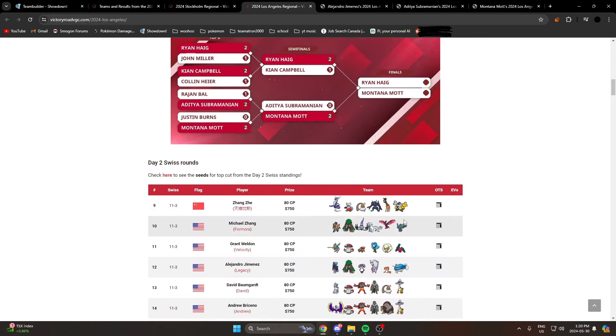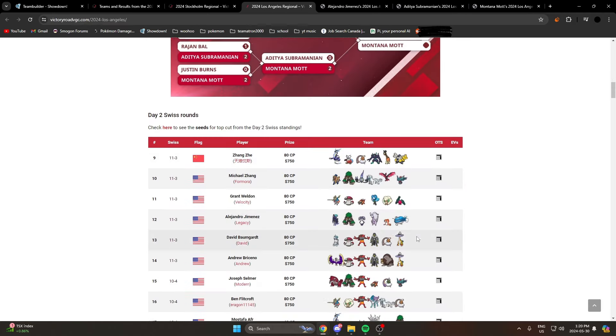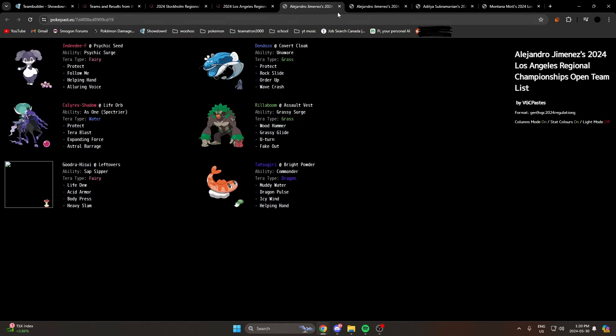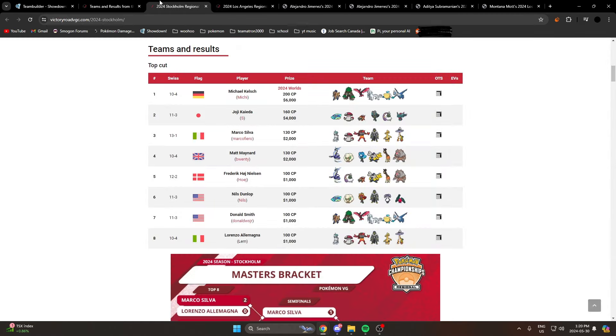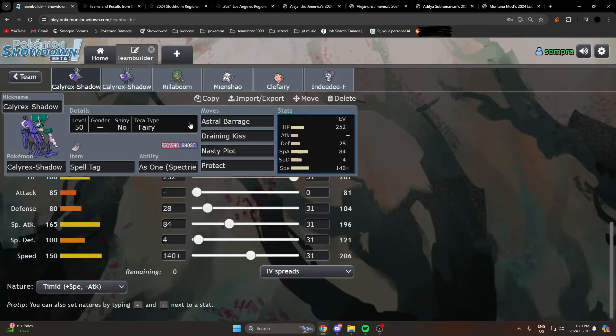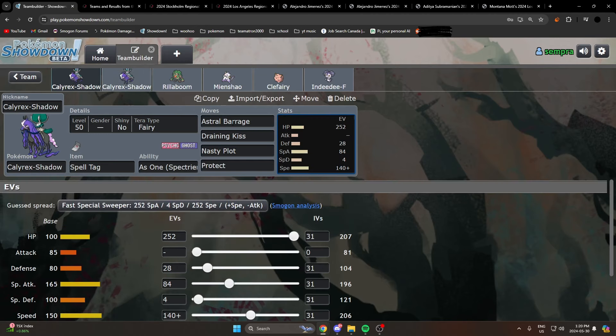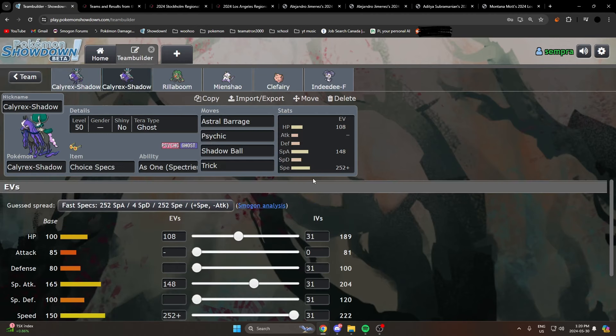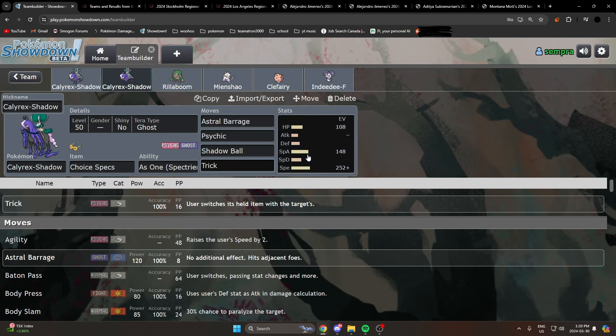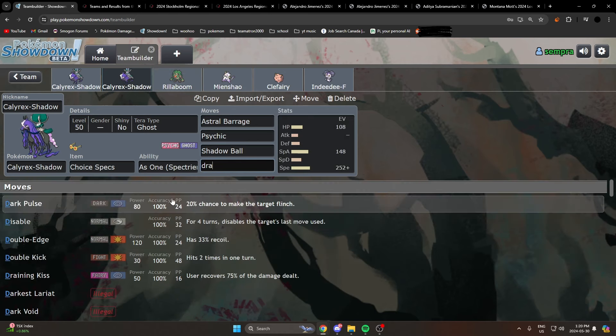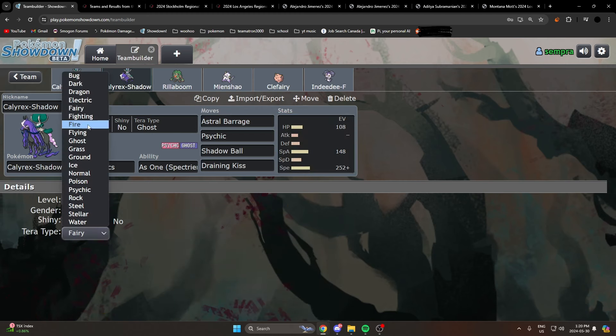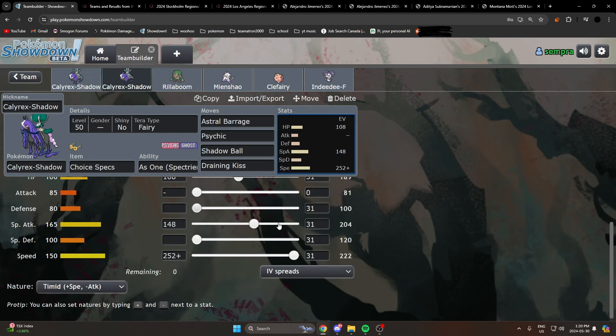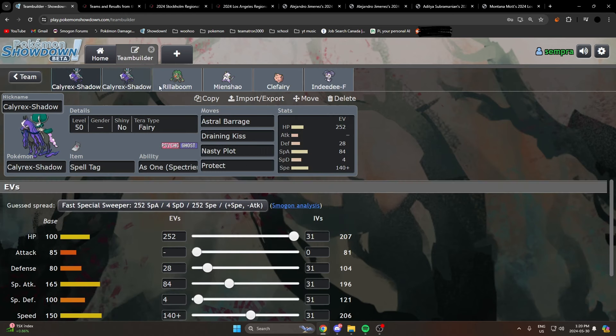This is a more offensive, this is a crazy team by the way, it's Tsareena, Goodra, Dondozo. This is an awesome team. Anyways, people started running this set. Also if you're on High Ladder quite a bit, you'll see this set quite a bit with the Astral Barrage, a Psychic move, and then normally a single target move so you can get around Wide Guard. Sometimes I'll run Trick, sometimes I'll run Draining Kiss, sometimes I'll run Tera Blast Fairy. Really depends. These are normally max speed because you don't have as much counterplay as the regular Calyrex with Protect does.